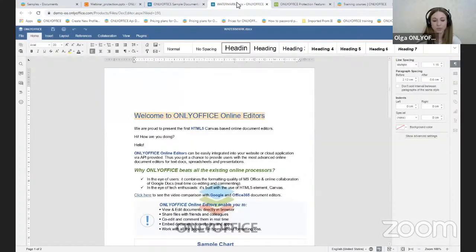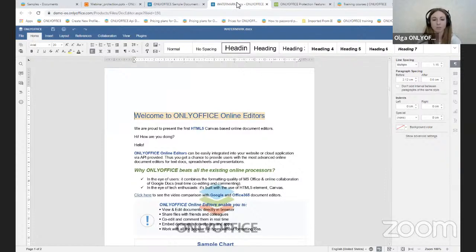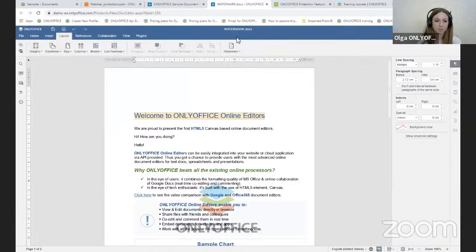To keep a document safe and protect its copyrights, you can add a watermark. The watermark appears as lettering to indicate the document status — for example, whether it is confidential or a draft — or as an image, such as your company logo, behind the main text layer. To add or edit a watermark, open the Layout tab and click Watermark.